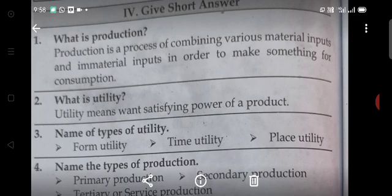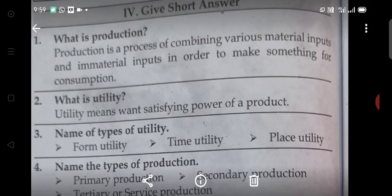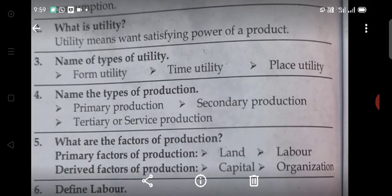Third question: Name the types of utility. Form utility, Time utility, Place utility, and Portability. Fourth question: Name the types of production. Primary production, Secondary production, Tertiary or Service production.